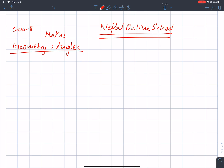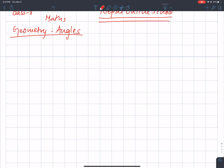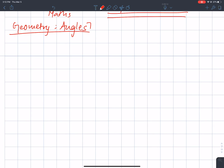In Class 8 Mathematics, Geometry and Angles, we are going to talk about angles related to this discussion. In this video, we are going to revise. We have types of angles — we have adjacent and complementary, and we have supplementary.